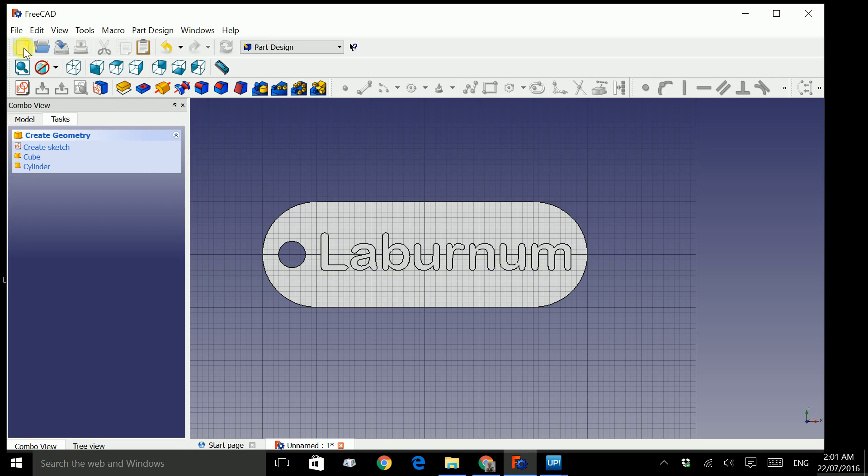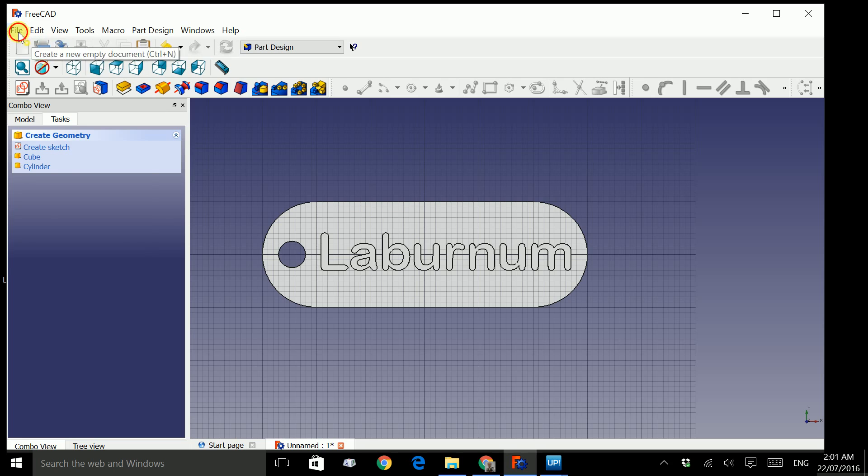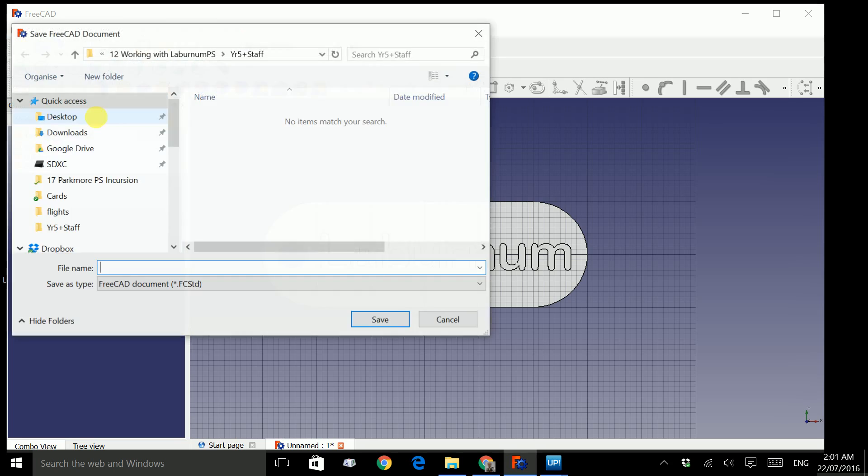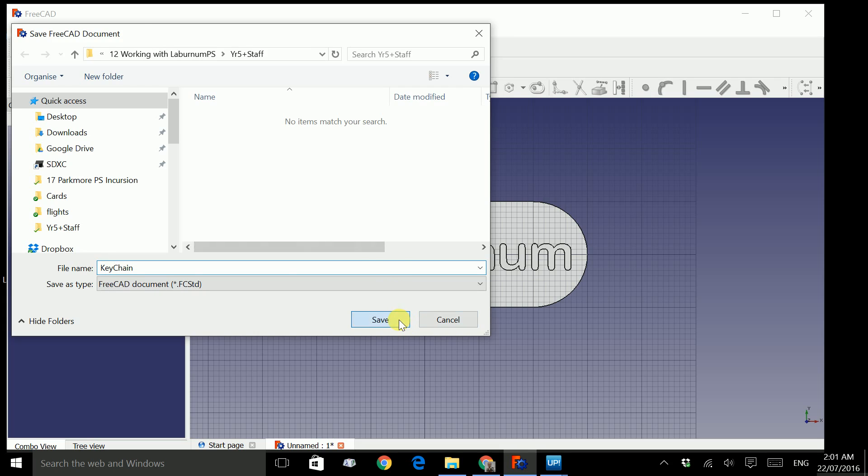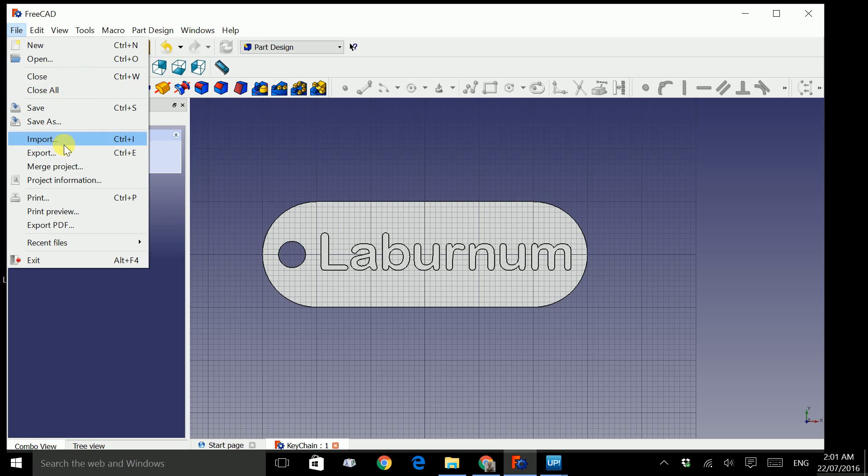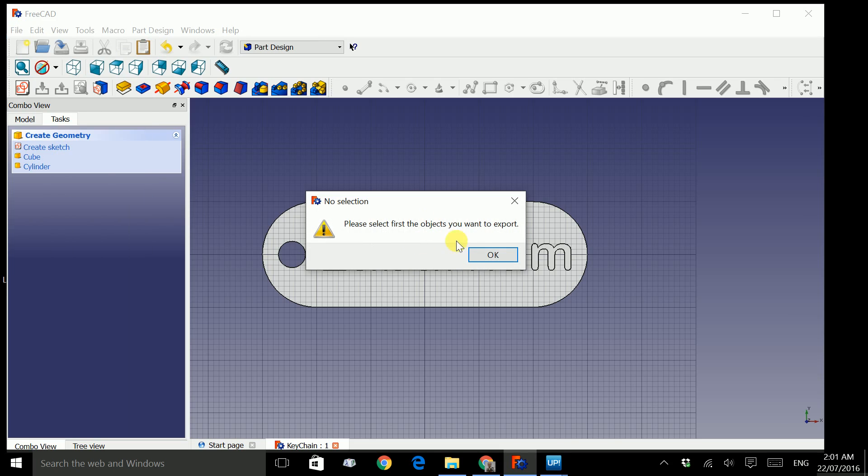Just save this file. So click on icon or file. Save. Let's give it a name. Let's call it keychain. Click on save. And there's one final thing we need to do and that's to export this keychain. So if we click file export, that will complain because we didn't select the object that we'd like to export. So click OK.